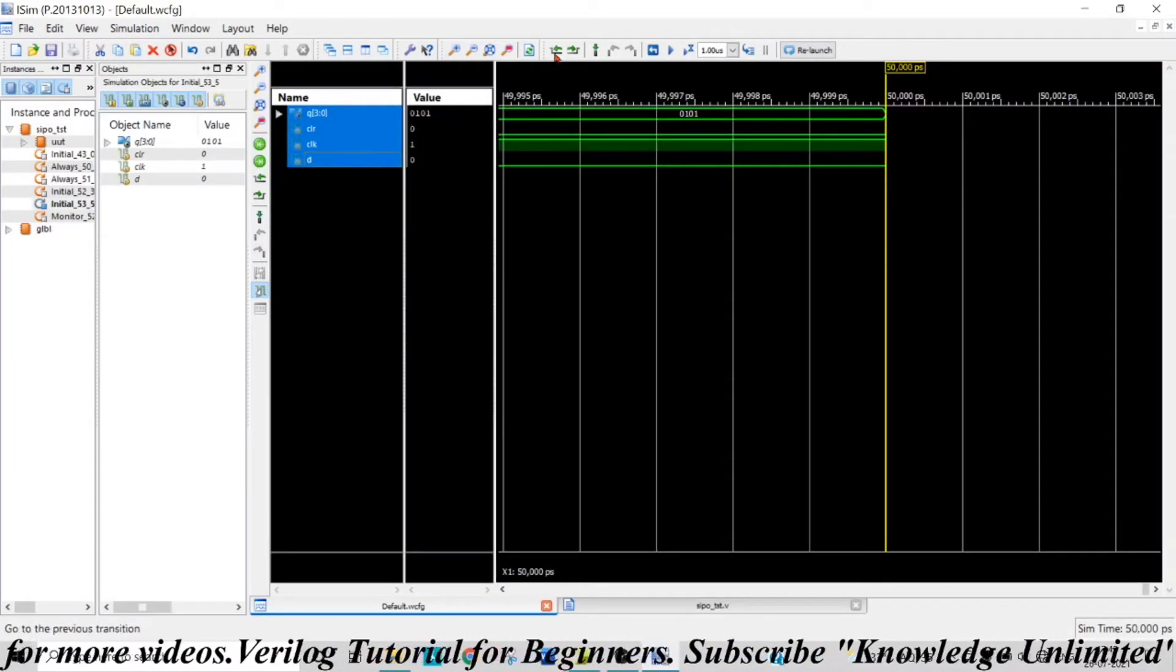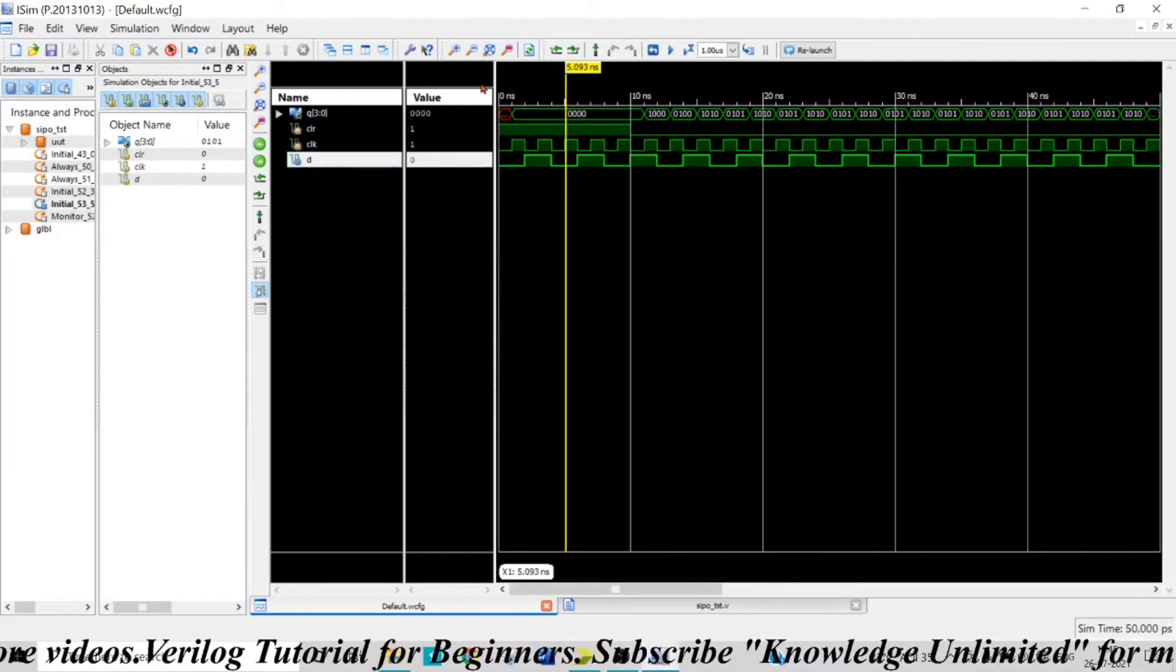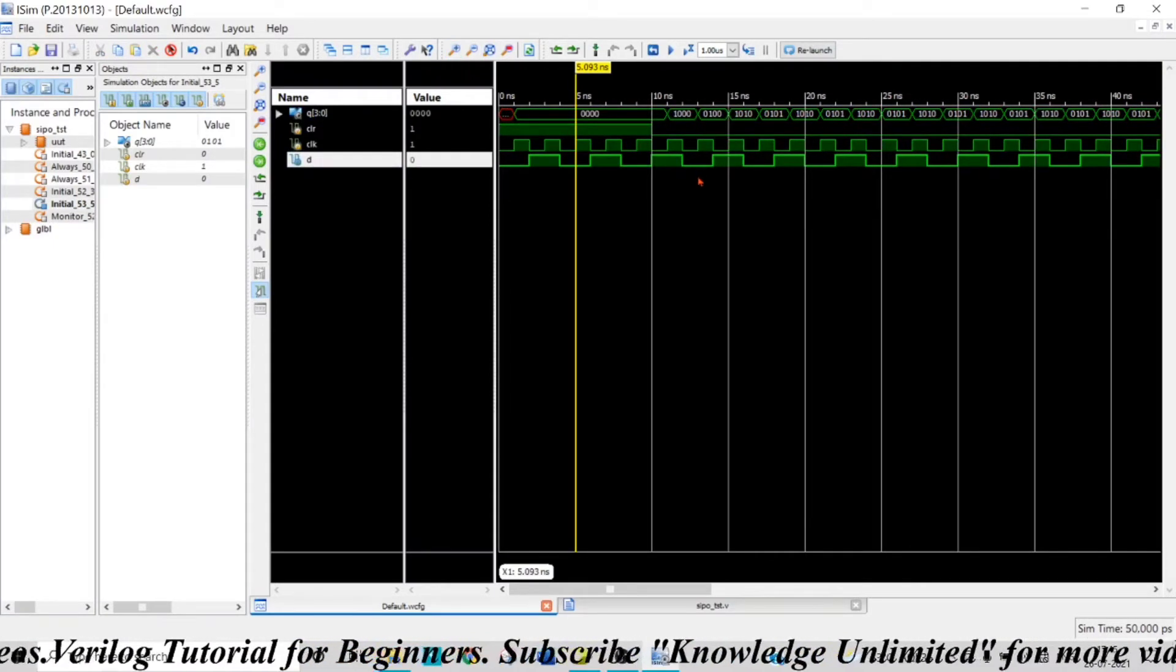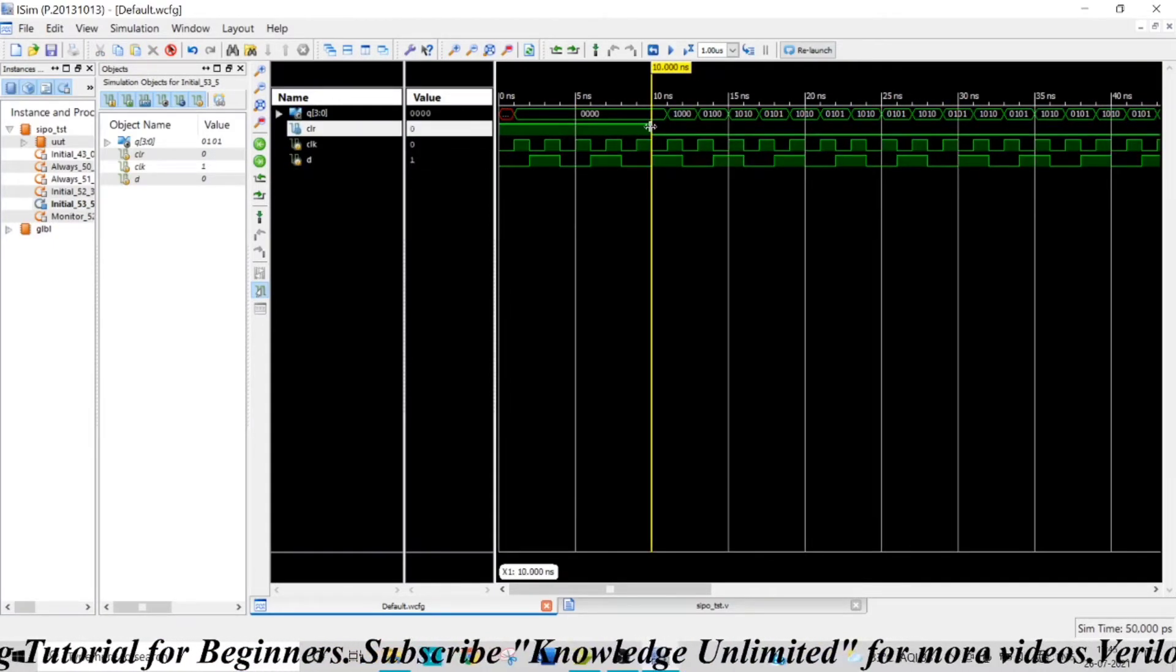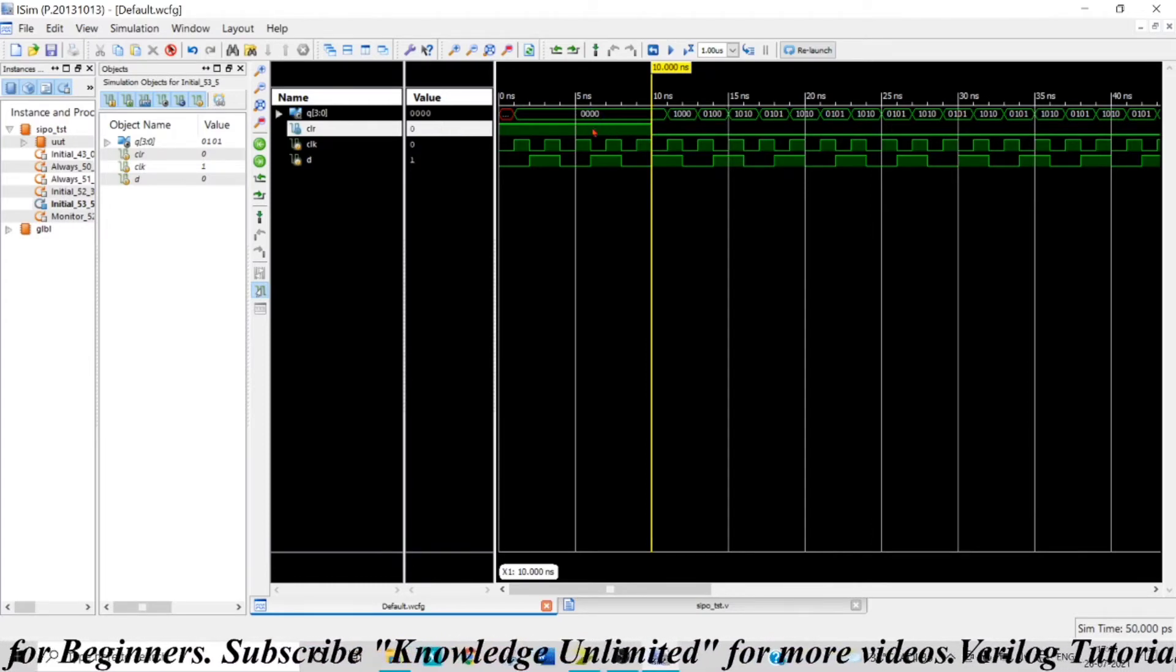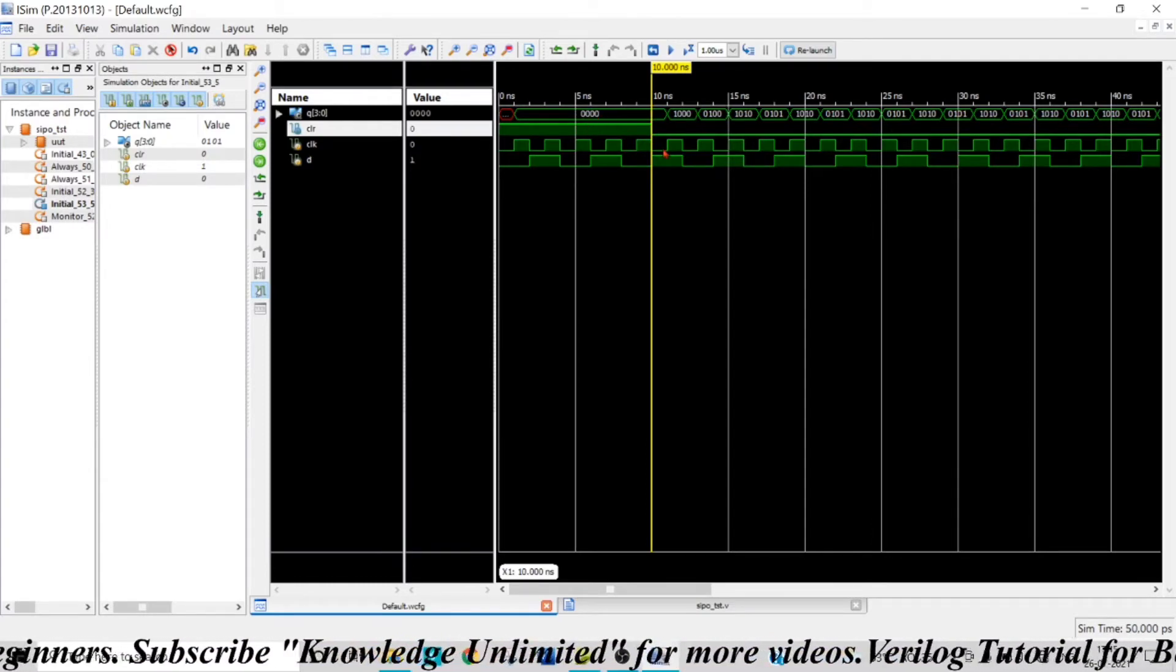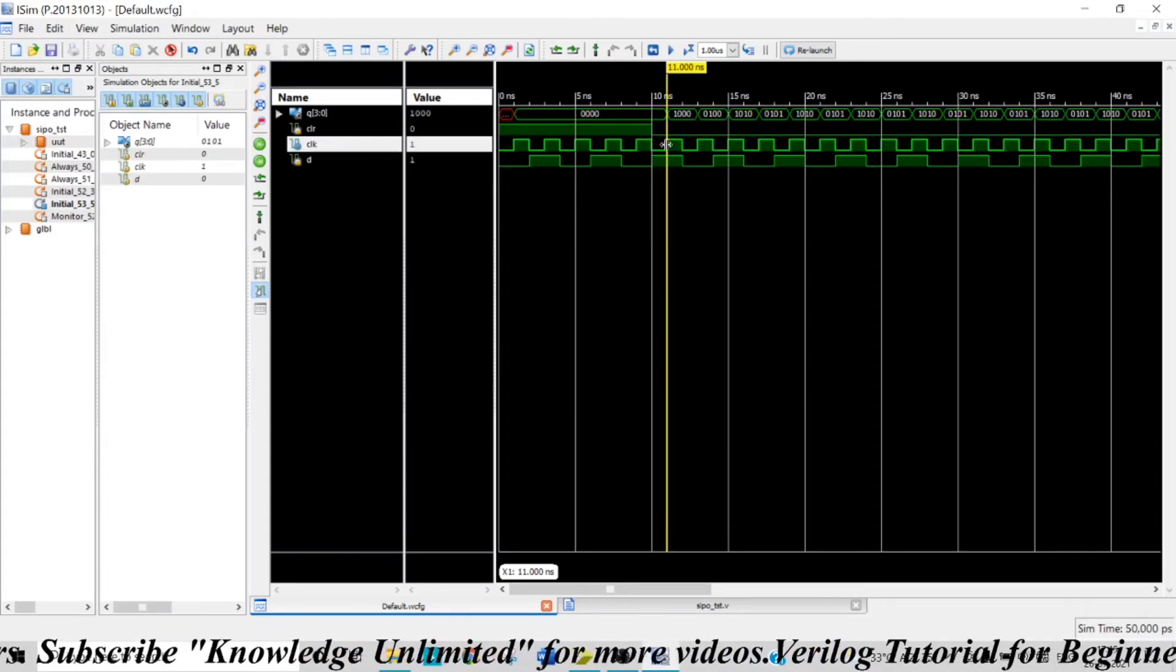Let me zoom this a bit. Now here you can see, up to 10 time steps, my clear is high, so my output is zero—all the flip-flops are reset. And immediately after the next clock edge, you can see...